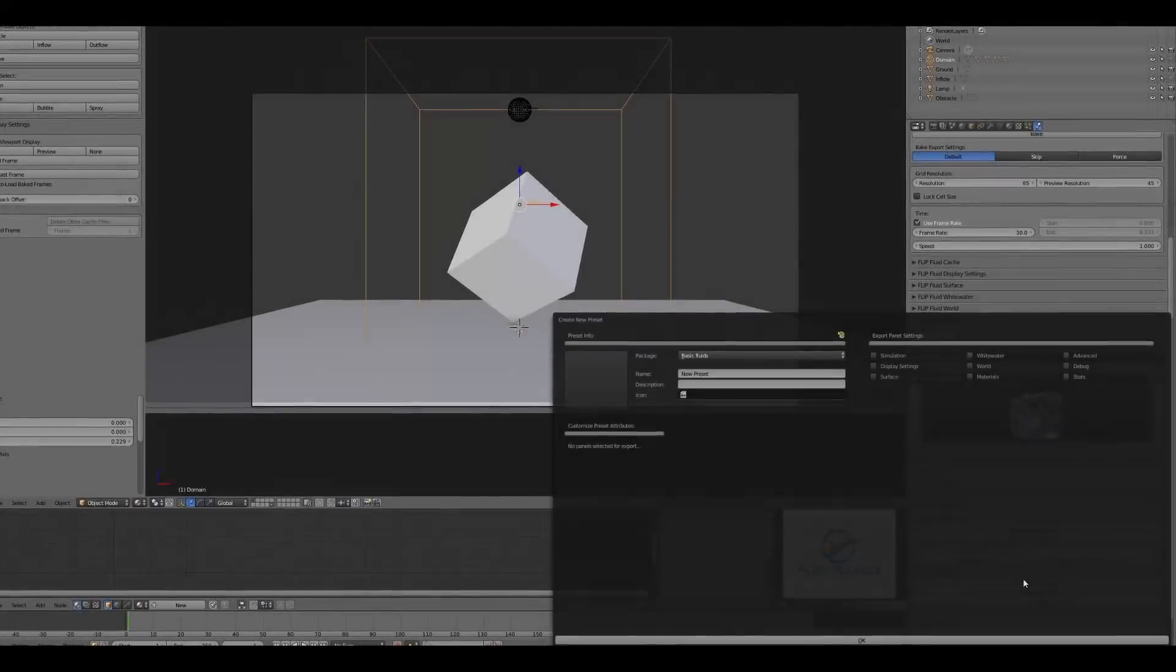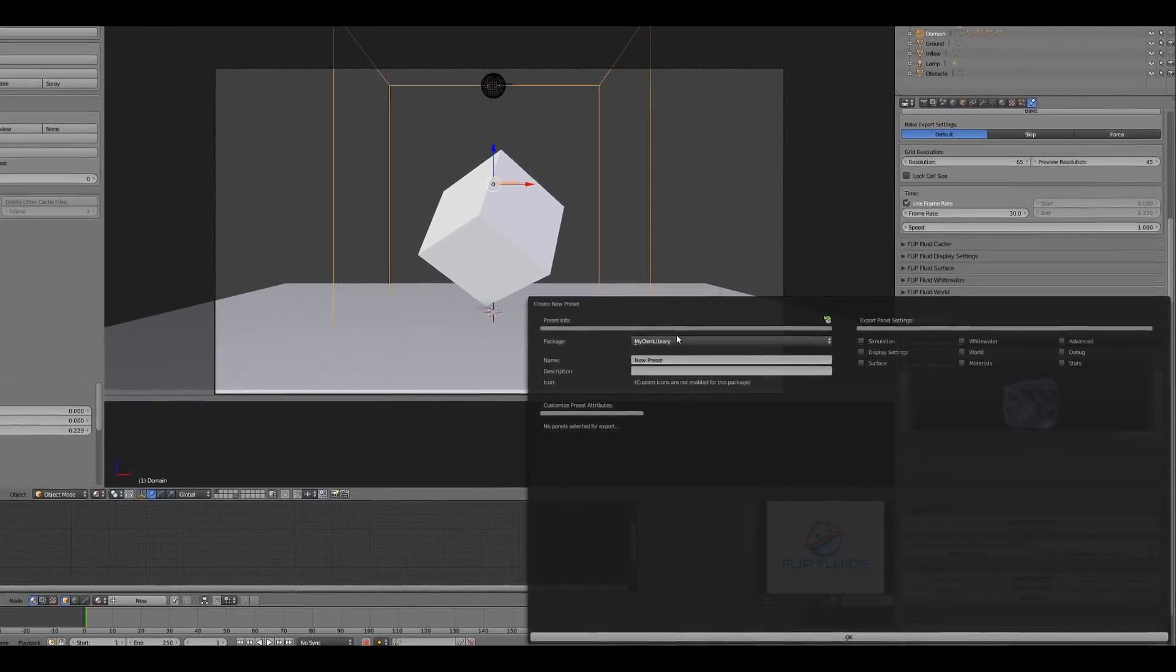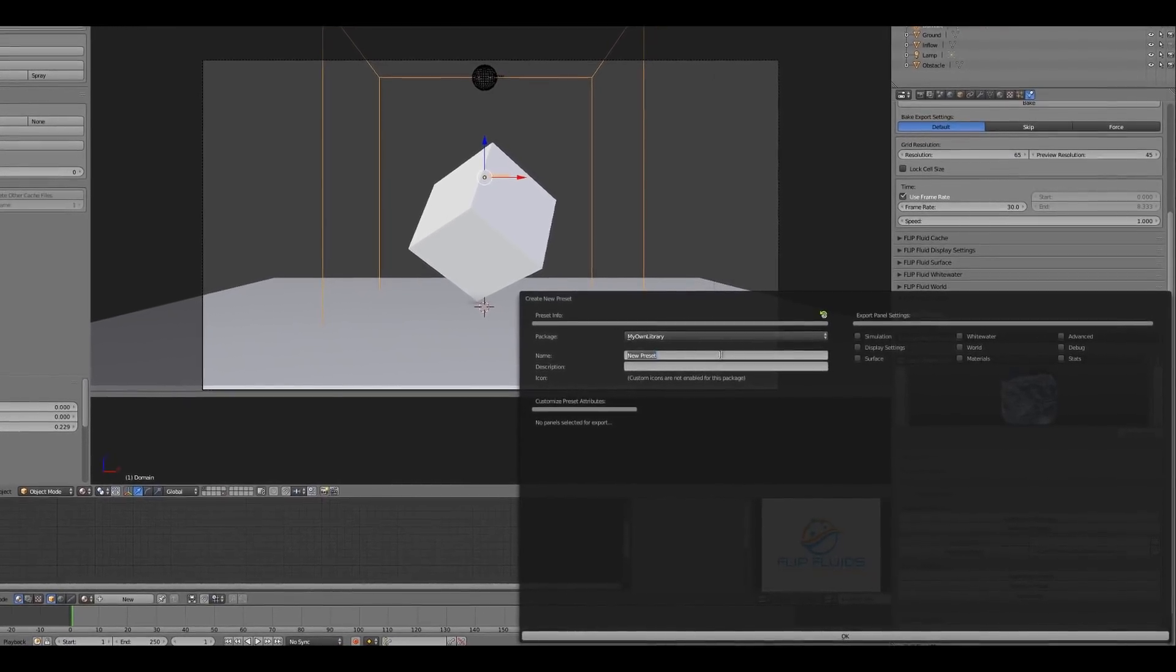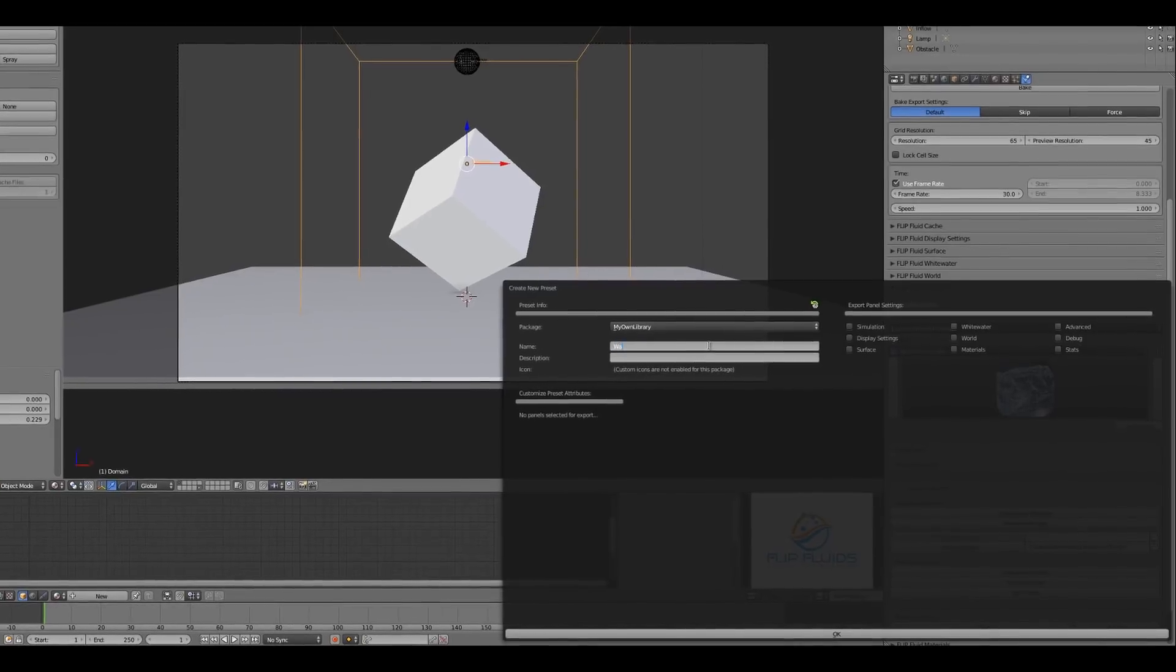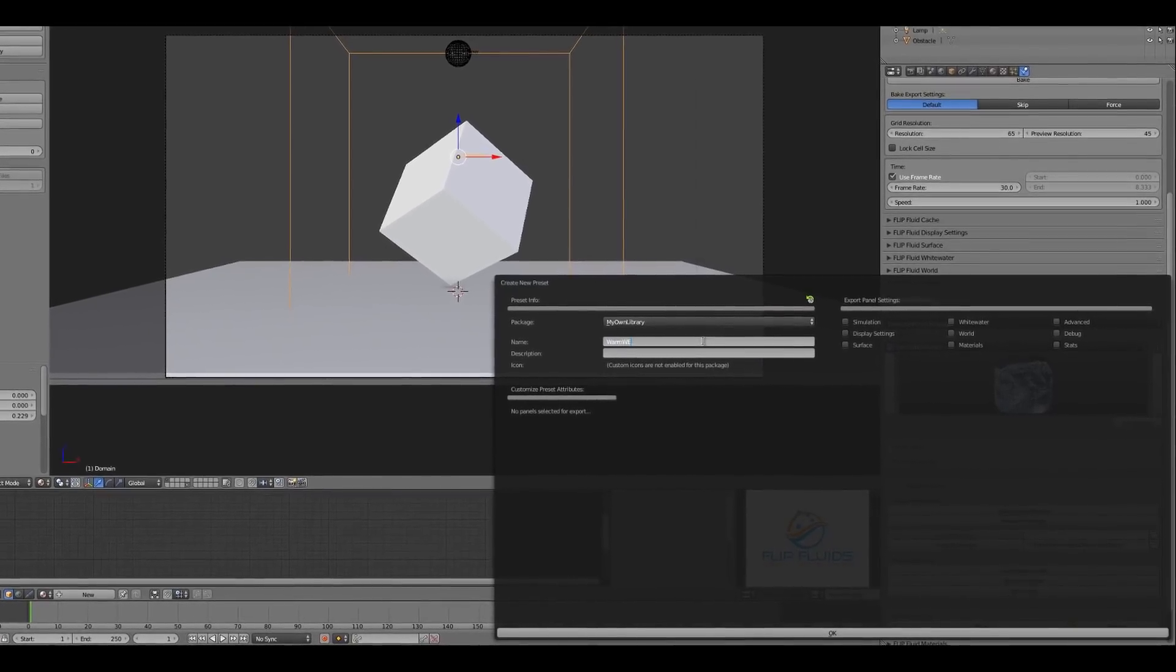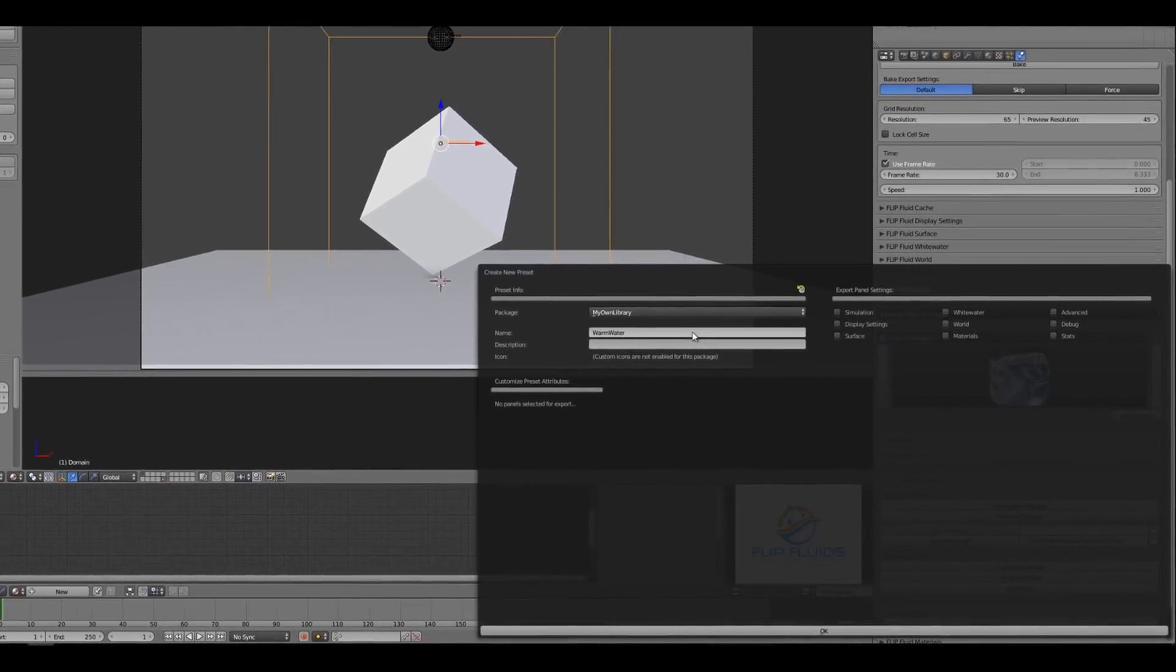But that's not all. It's possible to make your own presets and even save them as a package to share with other fluid artists.